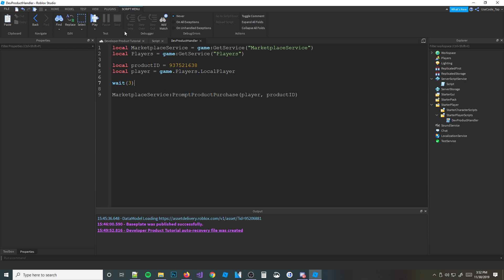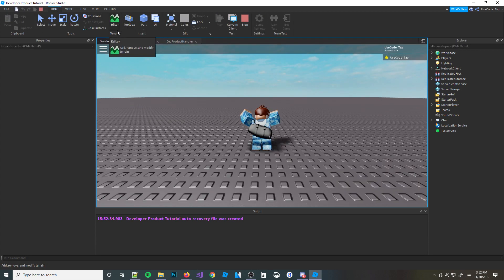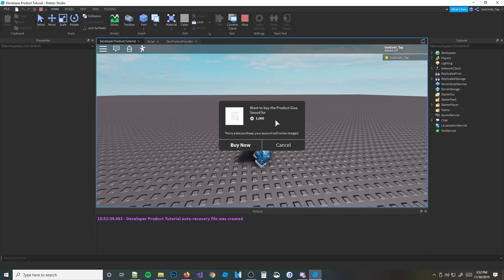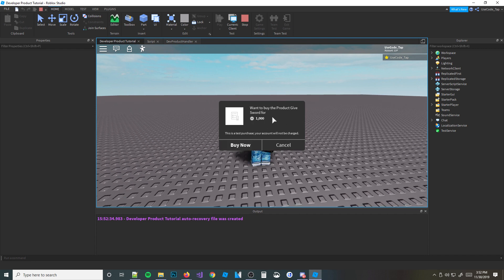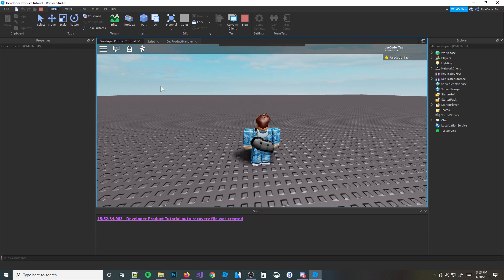Let's go ahead and test it out and show you what it looks like — it does look really nice. Look, it says: 'GiveSword for 1,000 Robux — this is a test purchase, your account will not be charged.' Perfect. So we're going to hit 'Buy Now' and boom — 'Your purchase of GiveSword has succeeded.' I didn't actually spend 1,000 Robux — it was a test purchase, so don't worry.